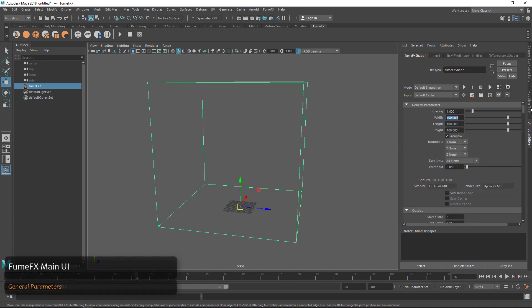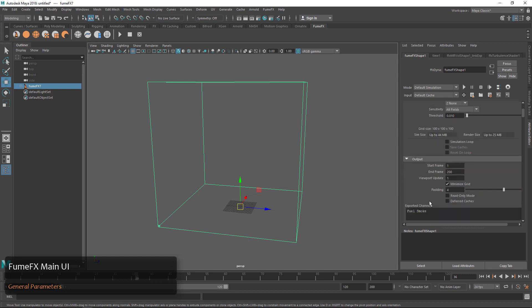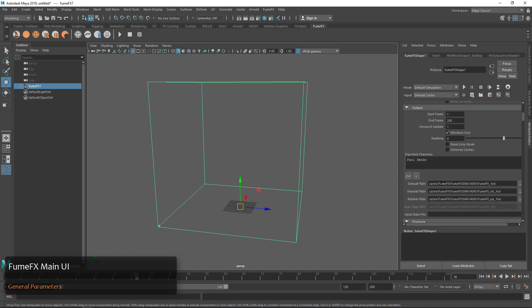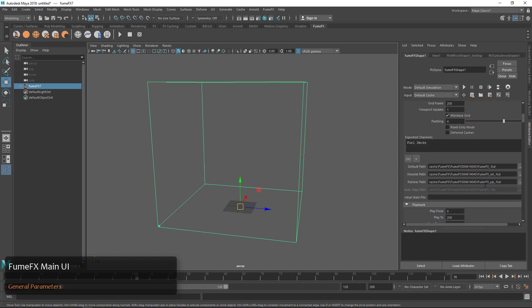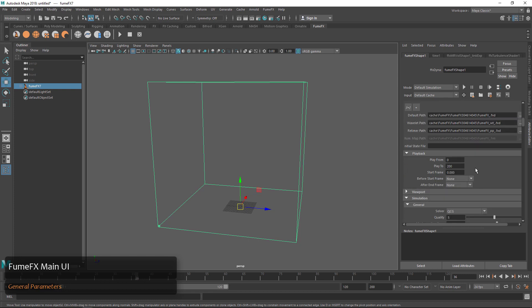In General Parameters we have all the basics like the size and spacing. Things about the output are here, and here are our cache paths and the playback options.